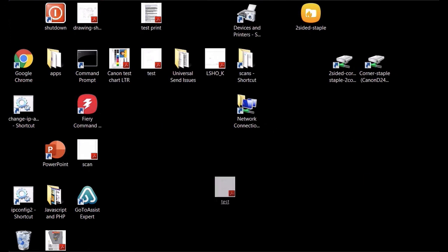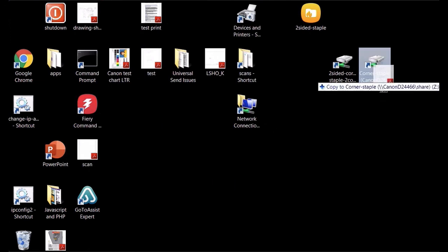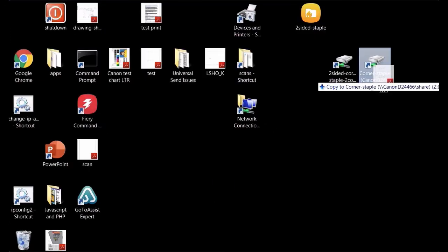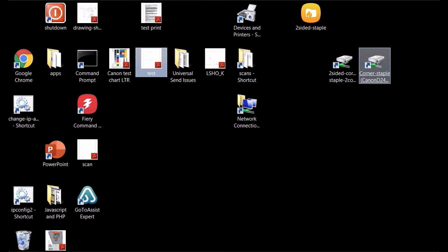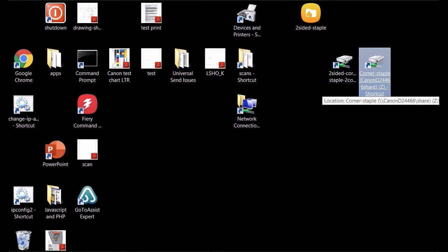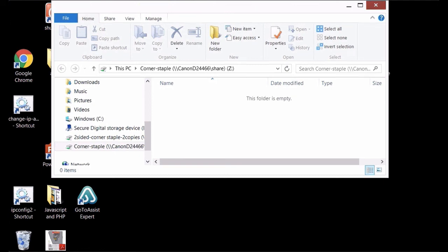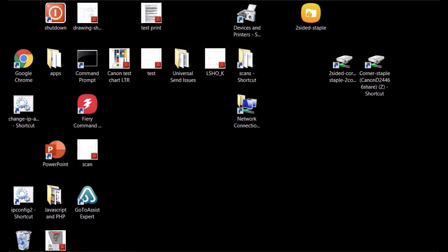Now if it does say move instead of copy what you can actually do is you hold down the control key and move will turn into copy so just keep that in mind, that's a little tech tip there for you. And this is just another sample and I just ran another test and you can see that the file disappears from the hot folder and that means it's being printed on the copier.